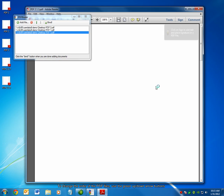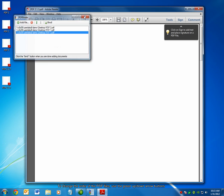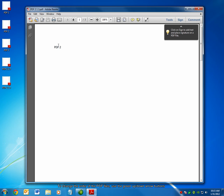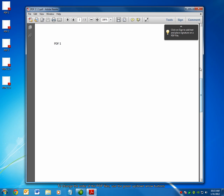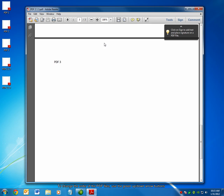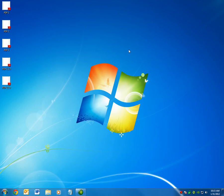You can see now that PDF2 is the first page, PDF1 is the second page, and PDF3 is the third page.